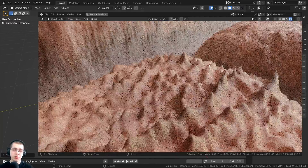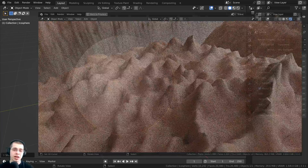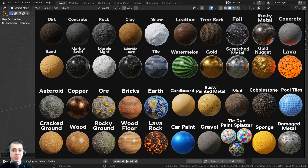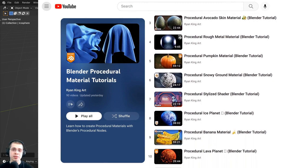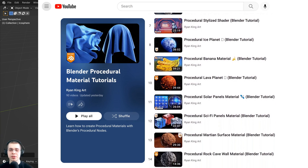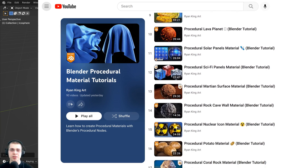If you like using procedural materials in Blender, check out my Blender procedural material packs on my Gumroad store with the link in the description. And if you'd like to learn how to create any of my procedural materials, definitely check out my Blender procedural material tutorial playlist with the link in the description.